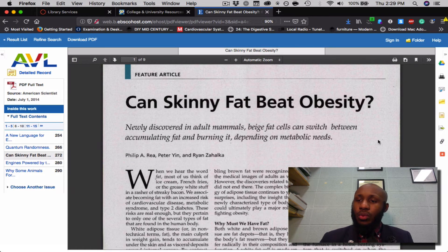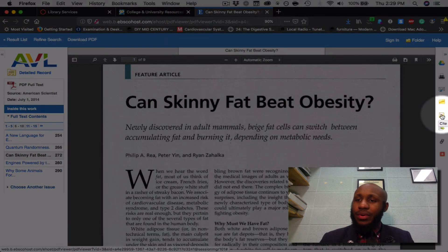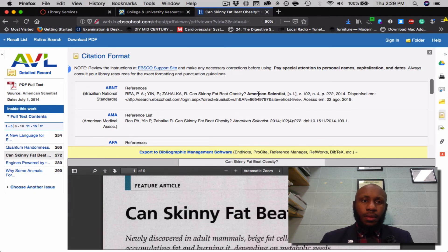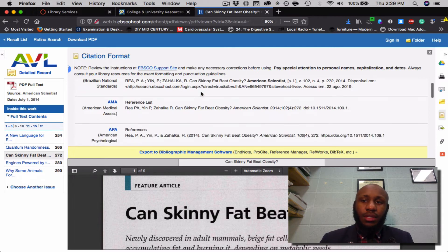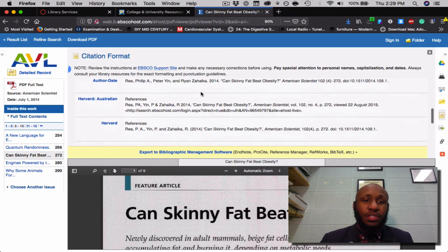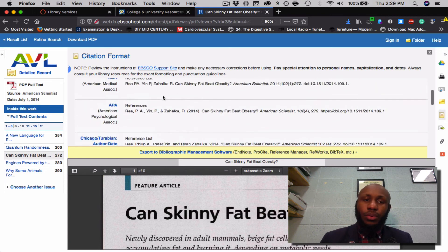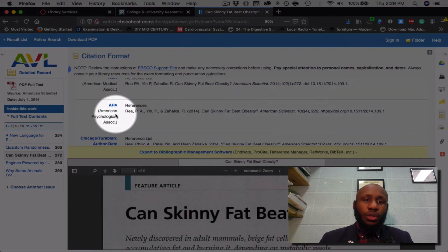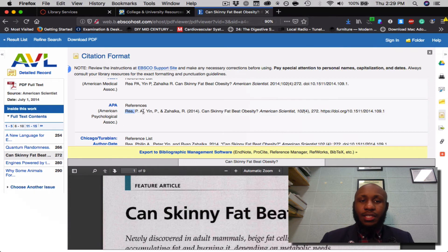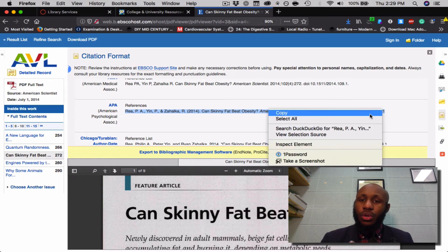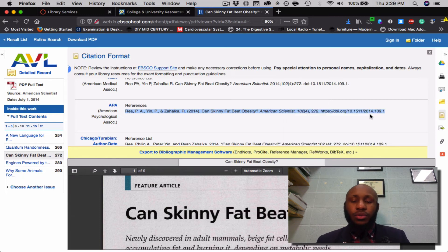Next, we'll cite the article. Click where it says Cite. Once that page loads at the top of the screen, you can see a number of different citation formats. In our classes, we use APA — the American Psychological Association. Highlight that citation and copy it so it can be pasted into your Word document or Word processor.